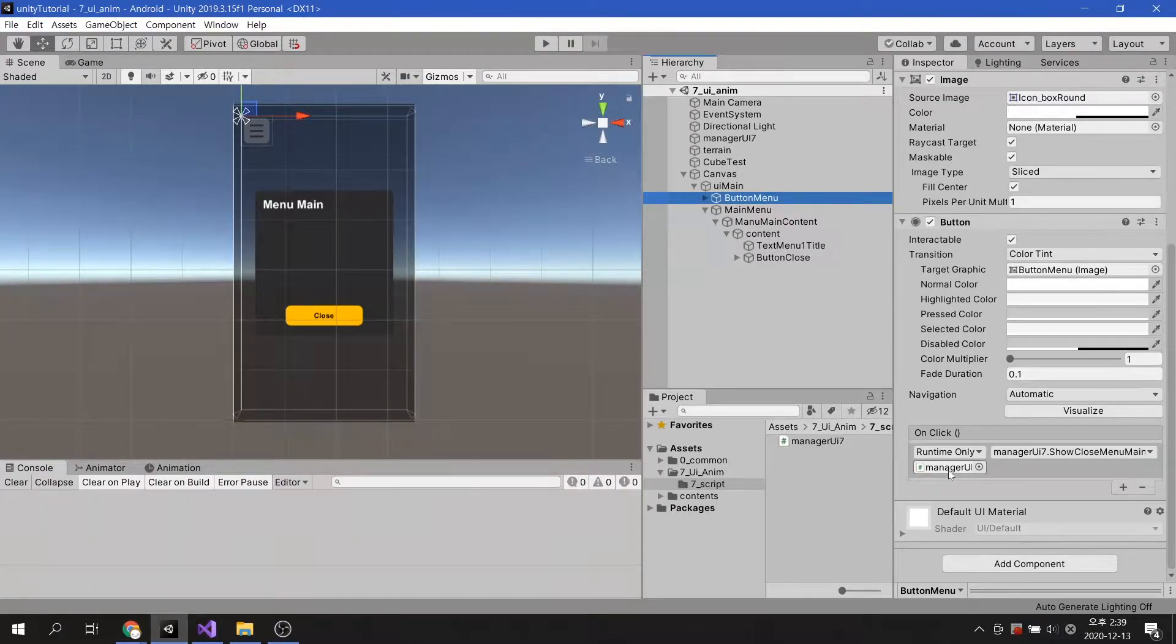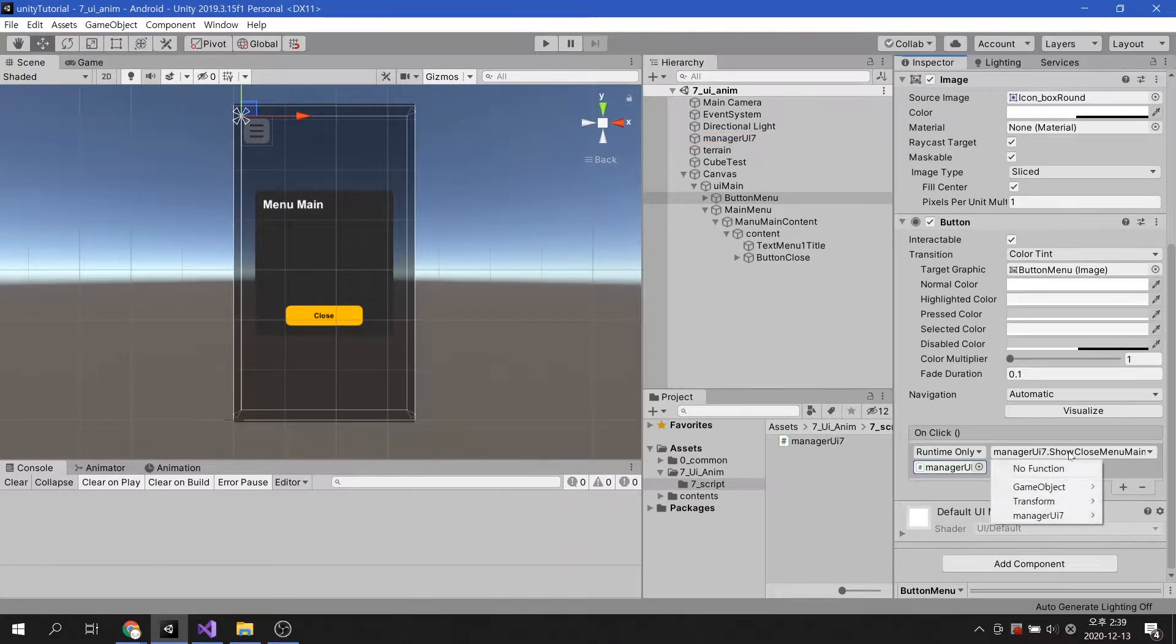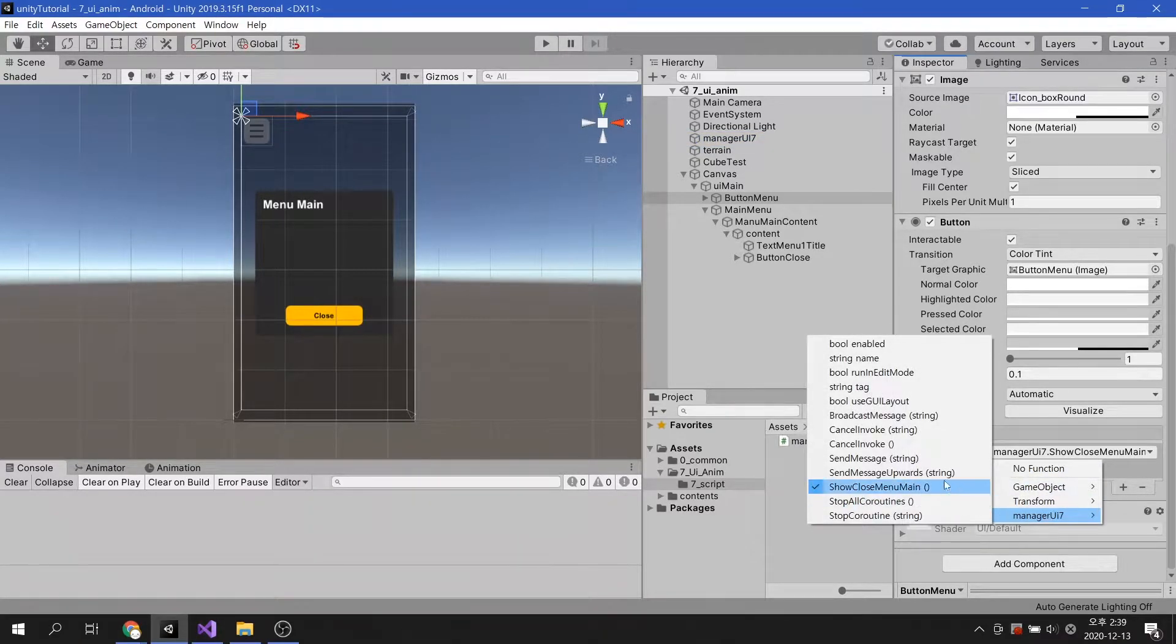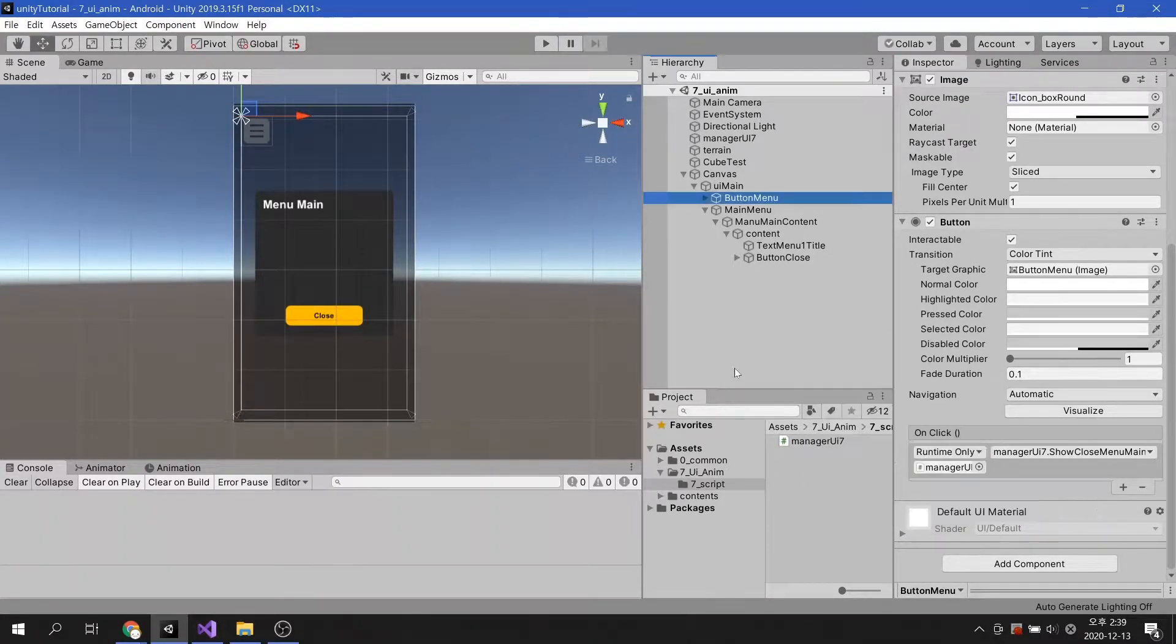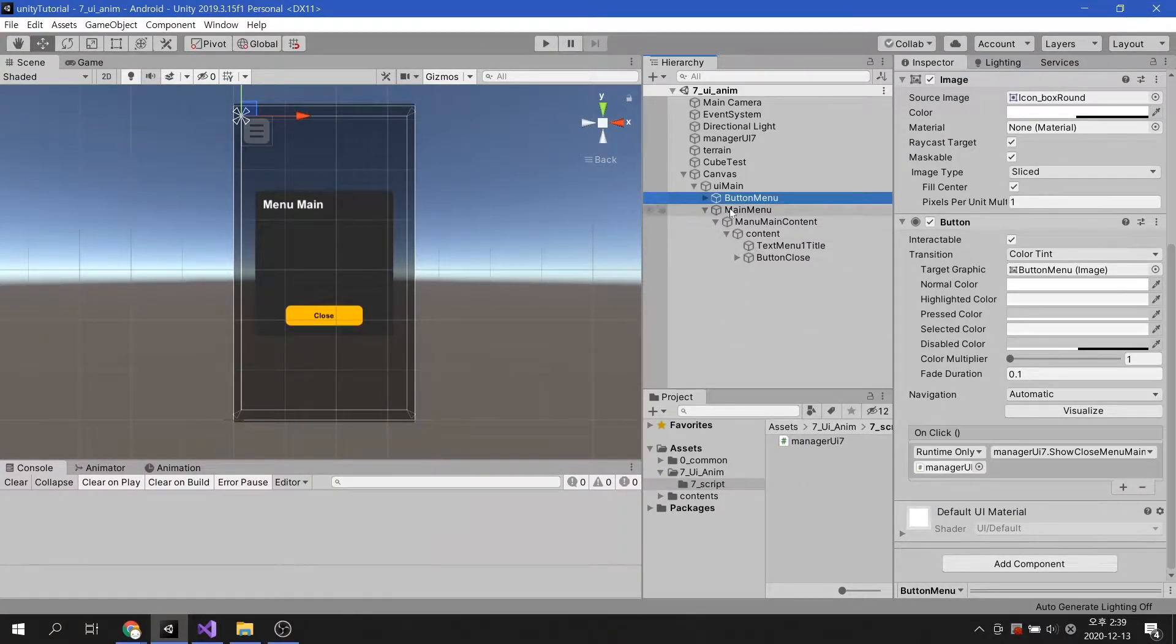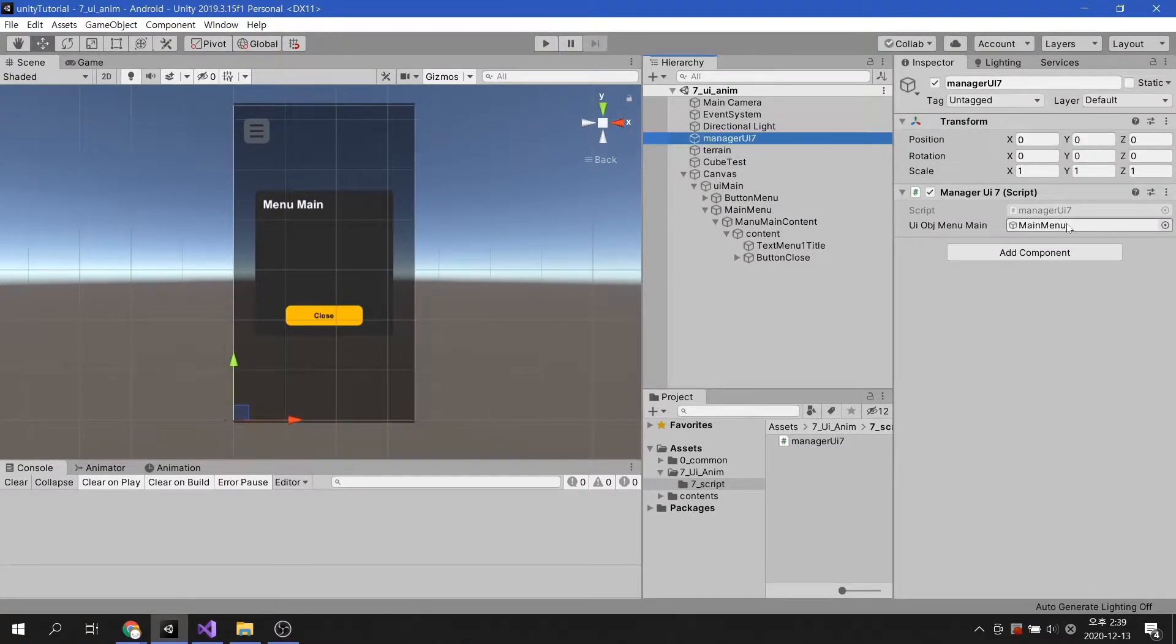This button is directly connected to the script and uses a method called ShowCloseMenuMain. The main menu UI game object is registered in the public variable of the script.